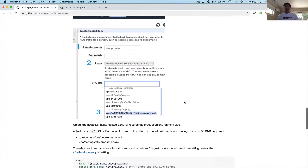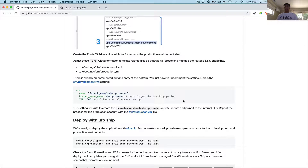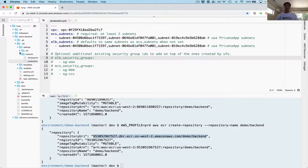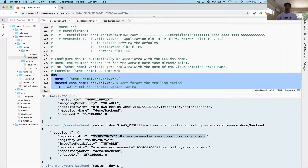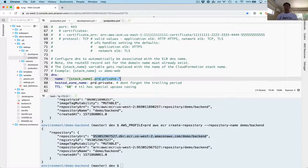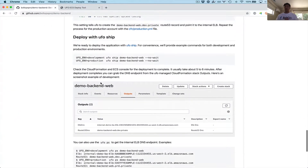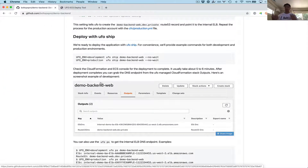We've created the hosted zones. Now we're going to tell UFO to also use that hosted zone to create a Route53 record pointing to the load balancer we create, so we have a pretty vanity endpoint. The files for this are under settings/CFN development and CFN production — they've been pre-configured, we just have to comment out the relevant section. I'm opening up development and commenting it out, then opening production and commenting that one out. Just make sure the hosted zone entry matches what you created. Now we've downloaded the project, configured it, and all we have to do is deploy it.